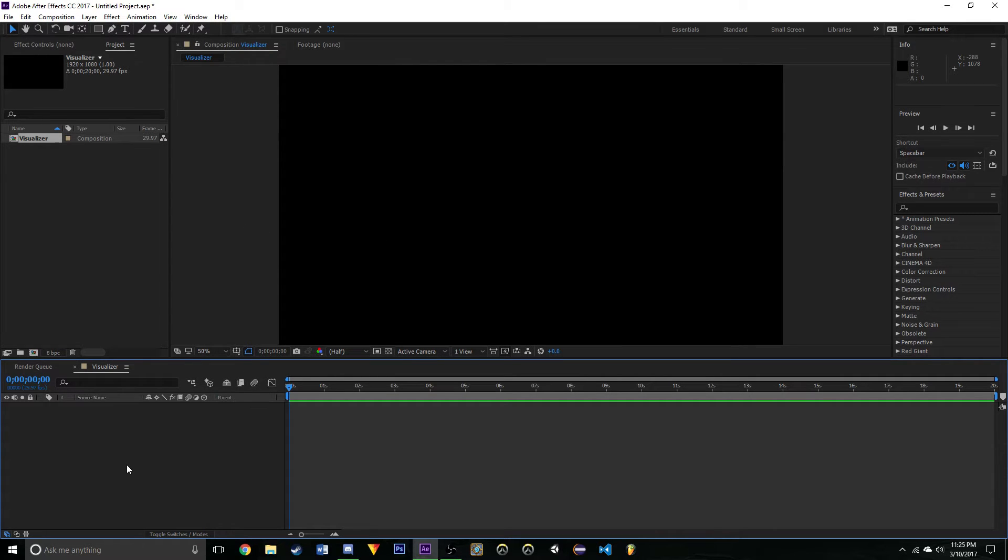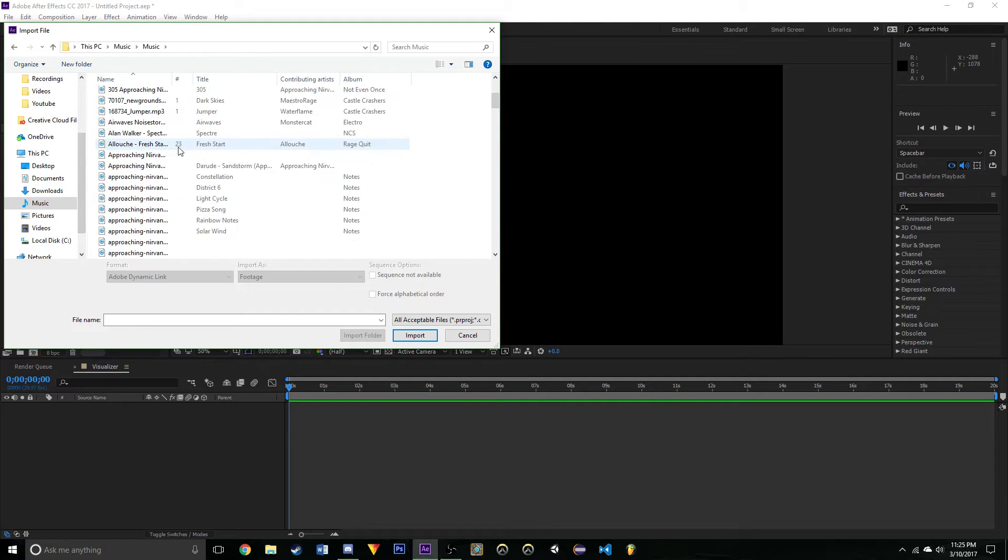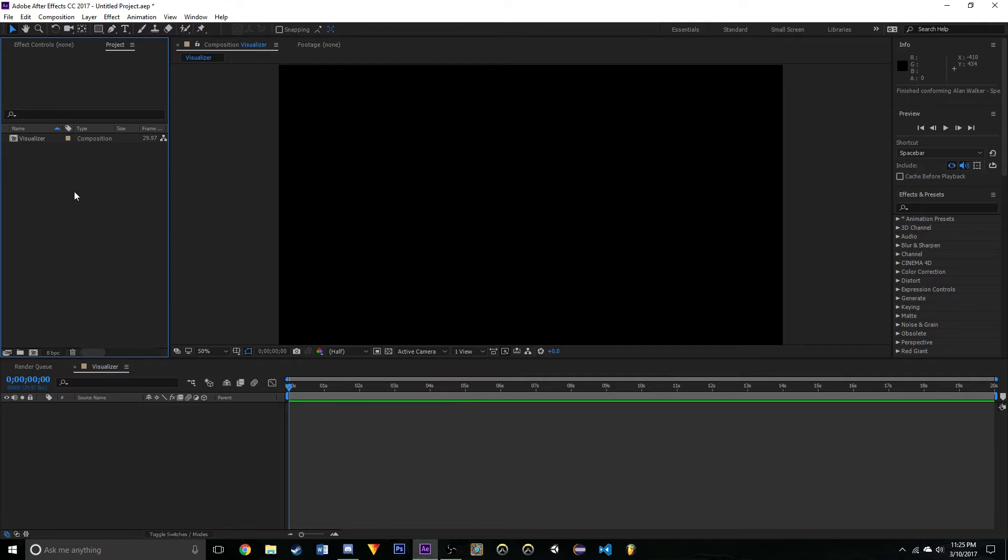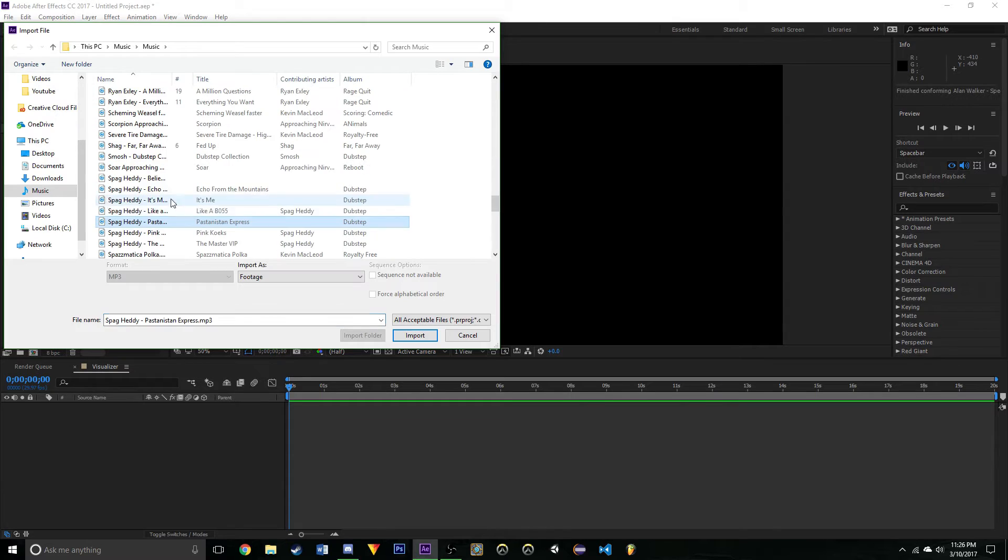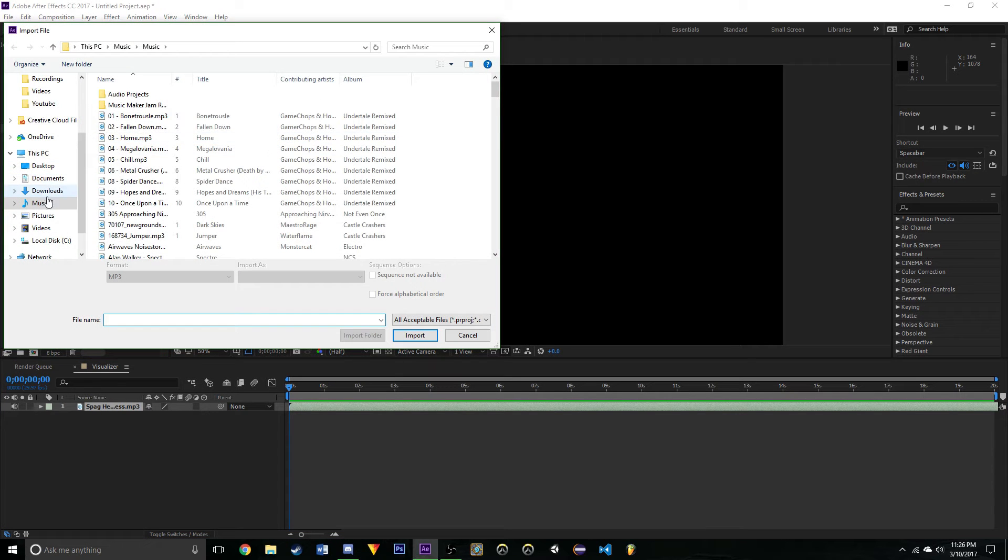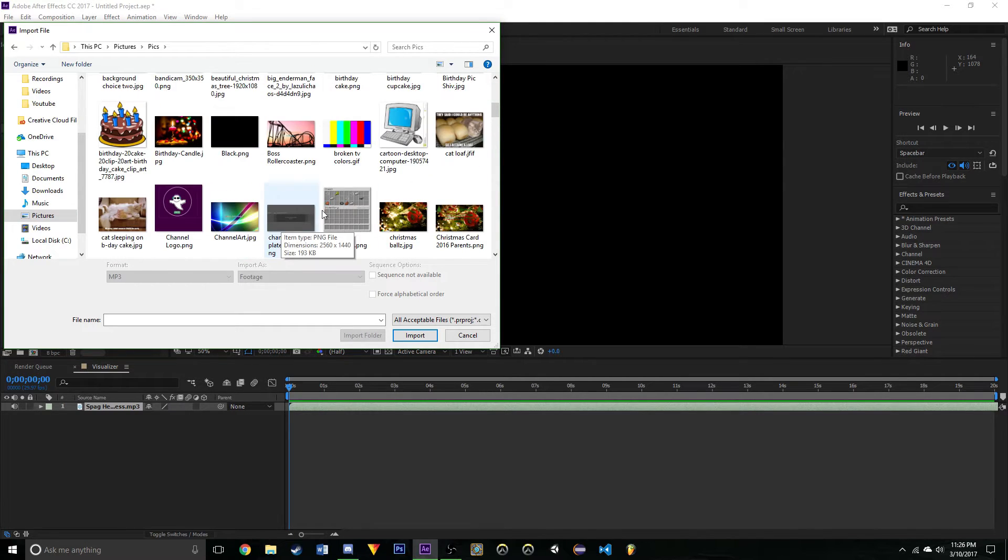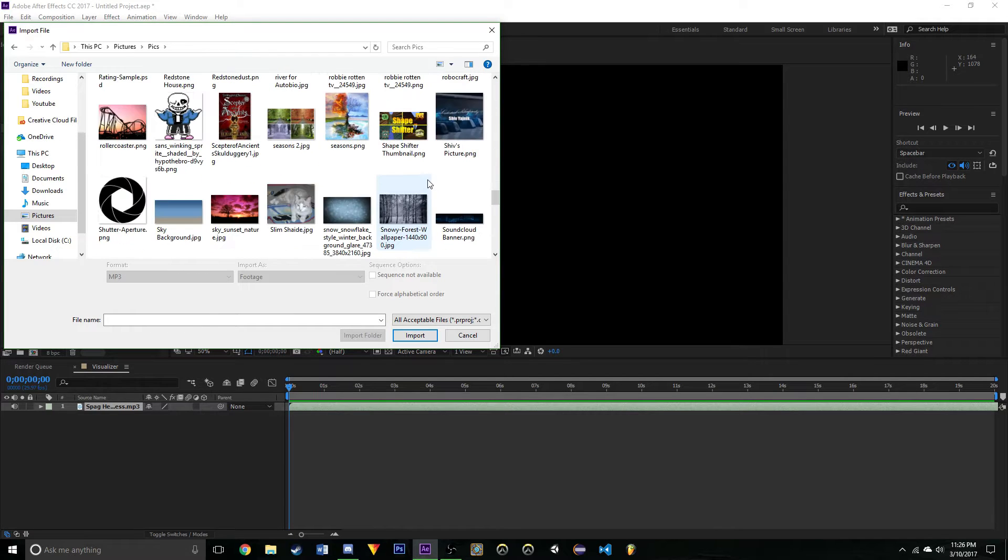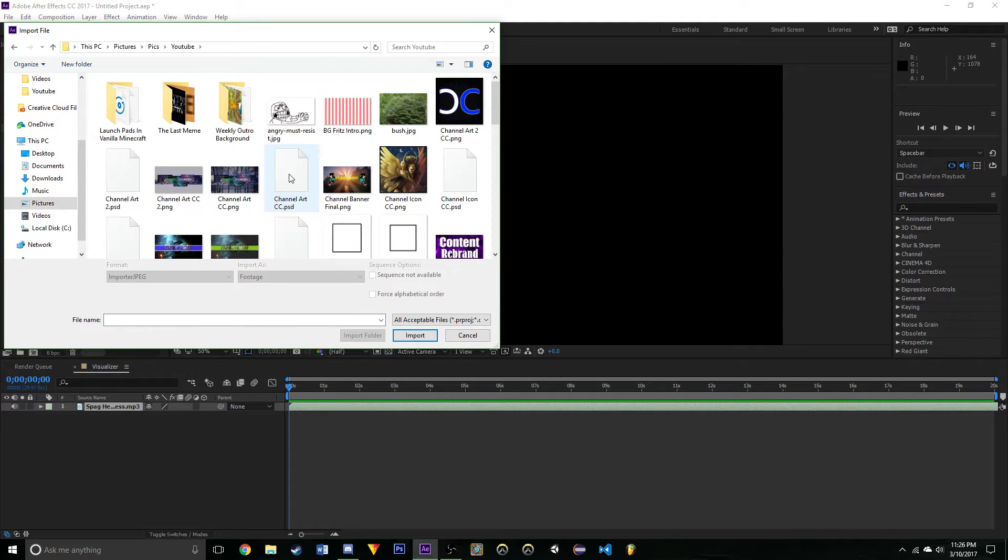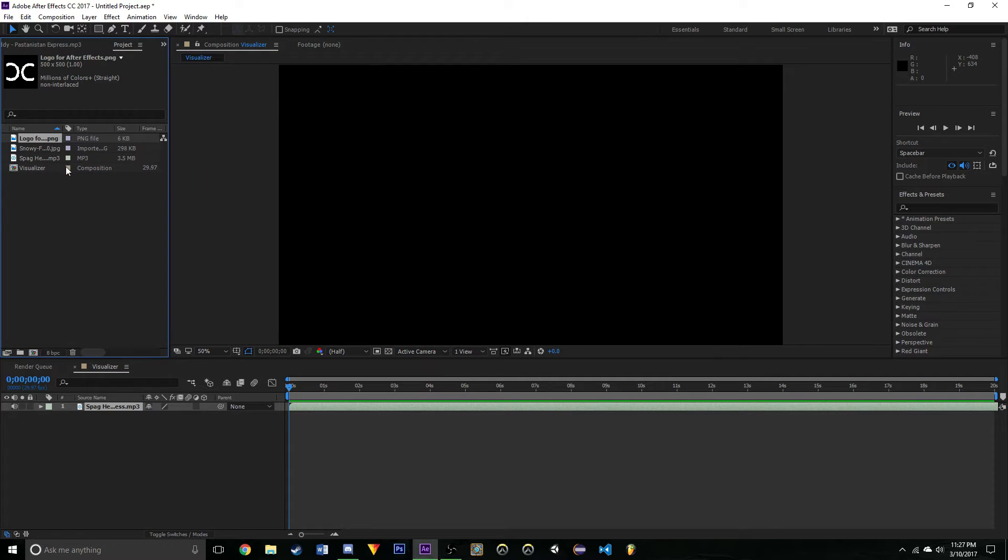To begin, you're going to want to import your song, so I'm just going to double click music. I'm going to quickly find something. This one's predicated on having some strong, good drop. So I'm going to use Pasta Stand Express by Spaghetti, it's actually a really good song. I'll leave a link in the description. Now I'm also going to import my background, just random pictures. I just want to import some of my files, I'll speed this up.